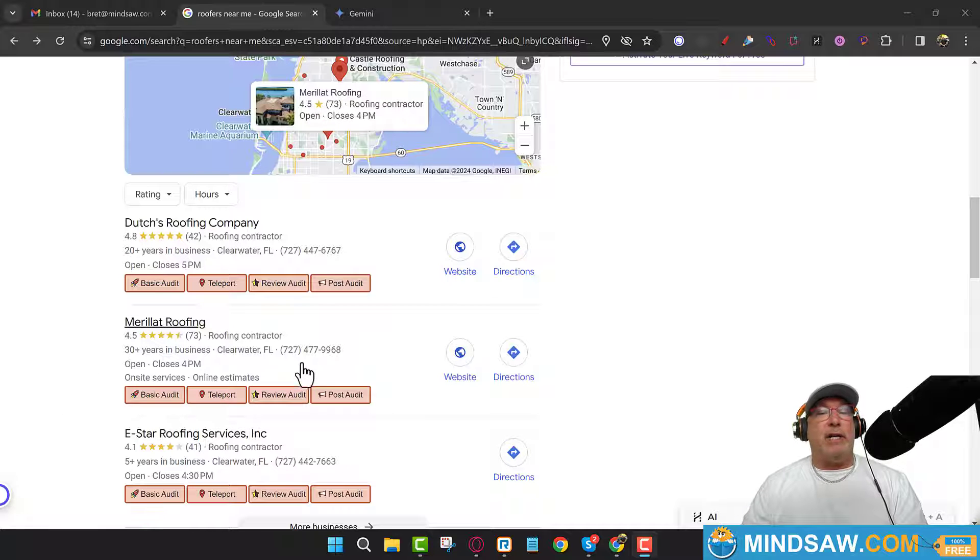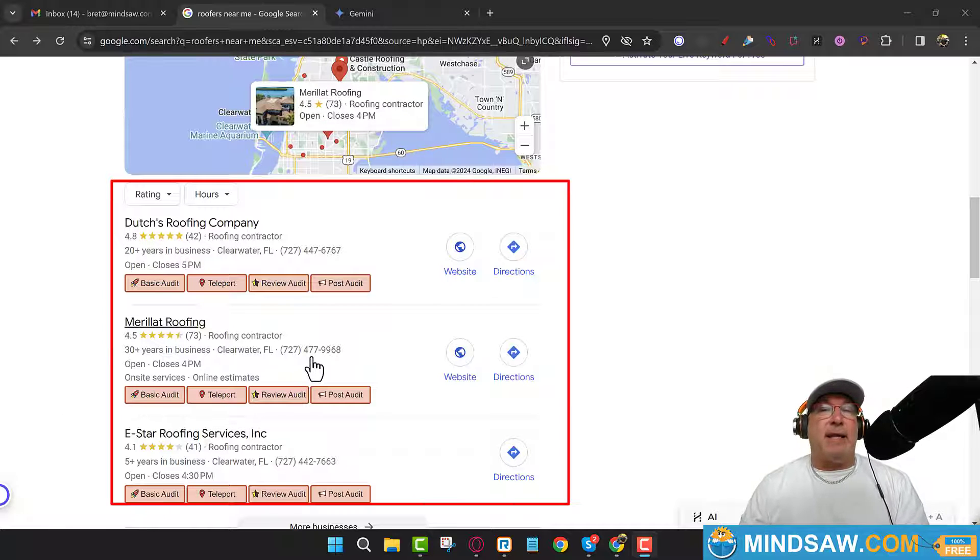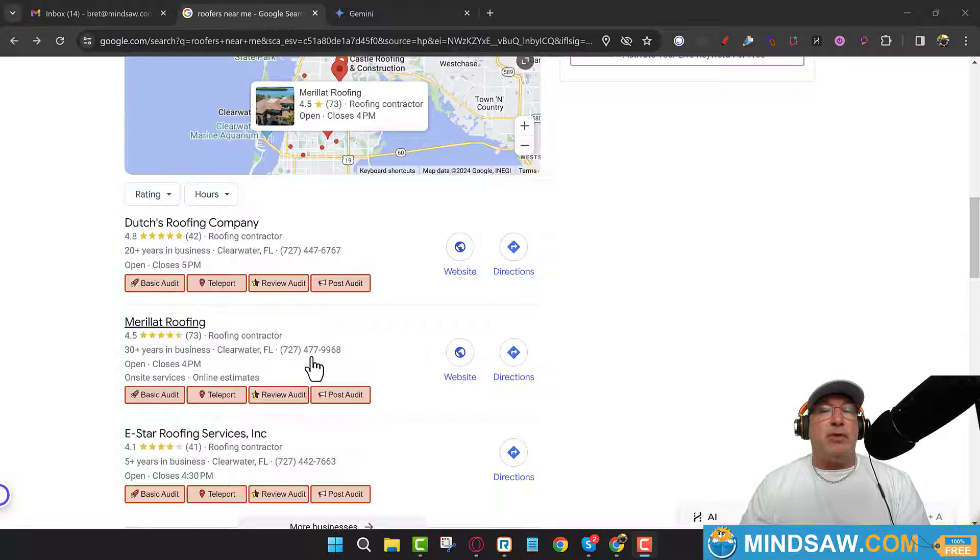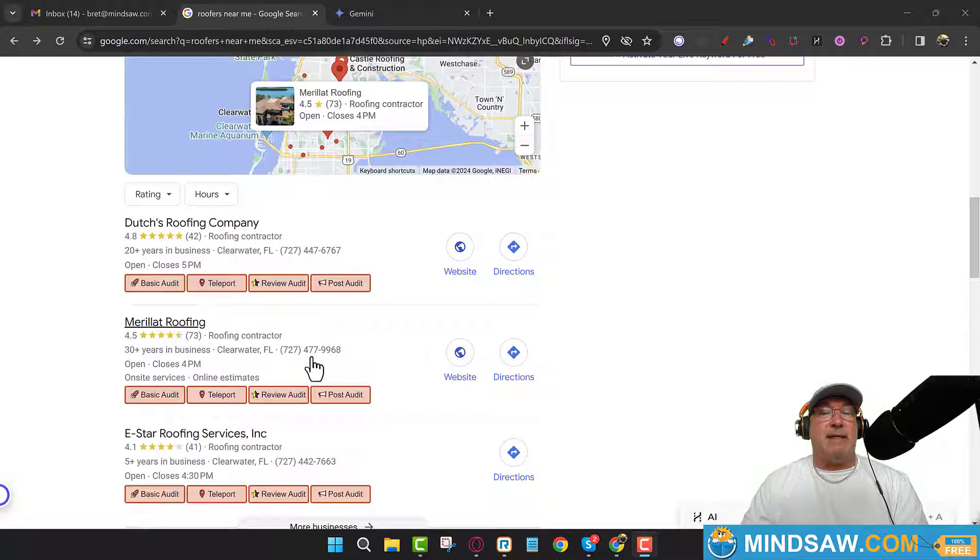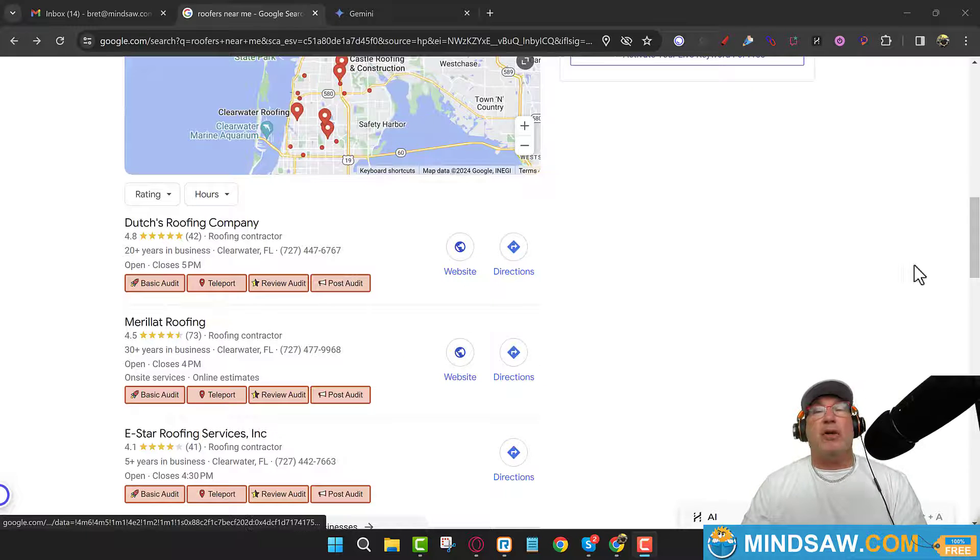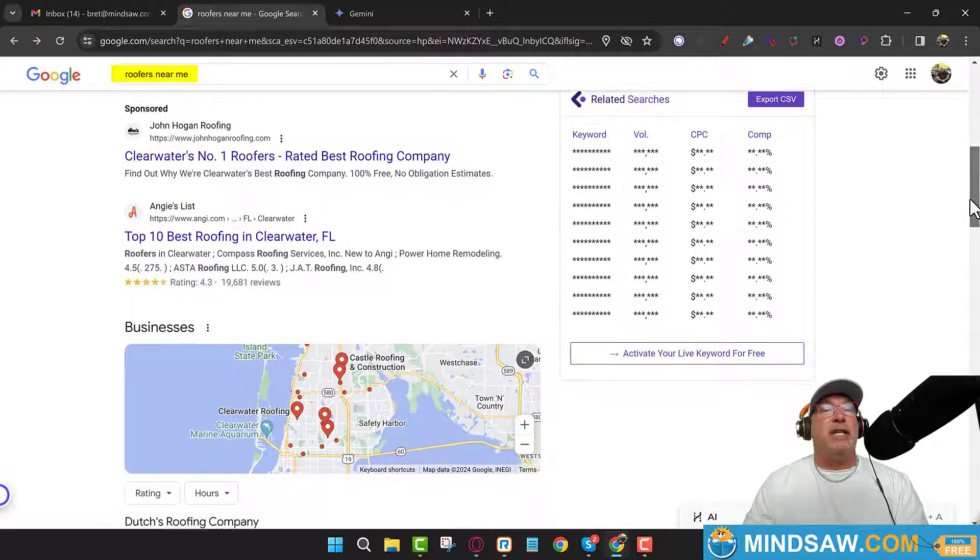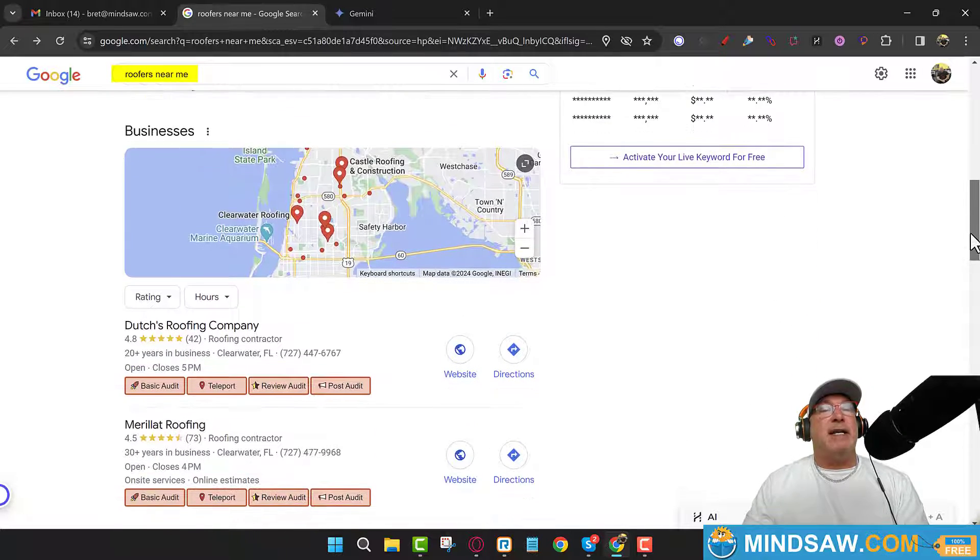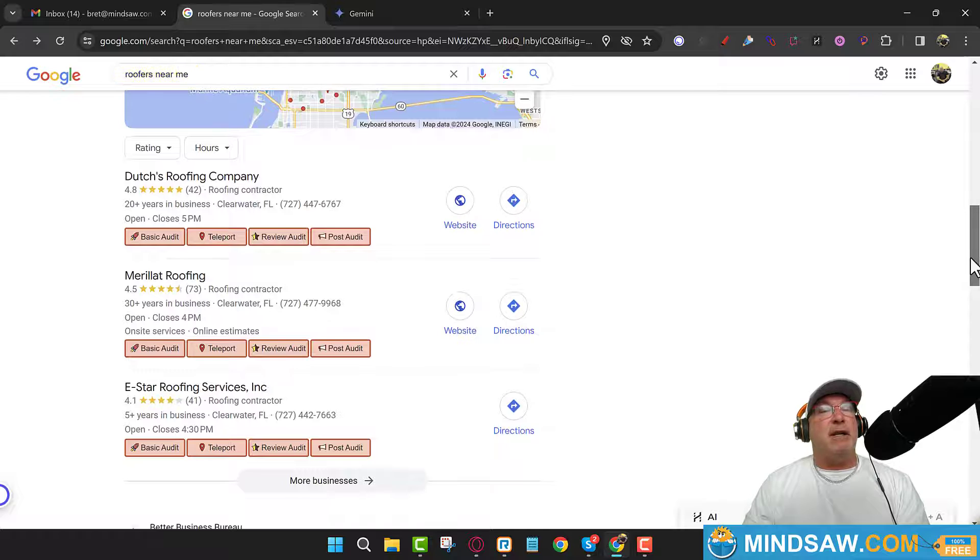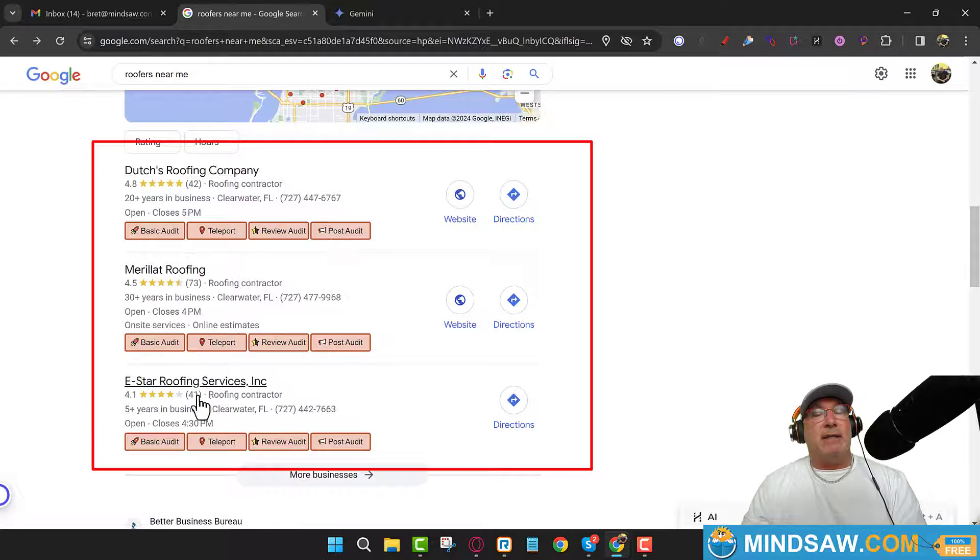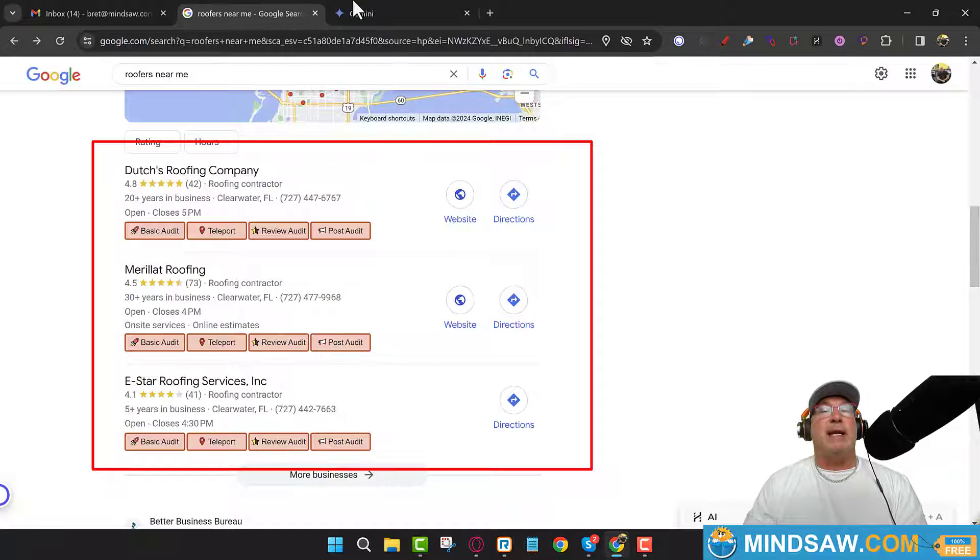Alright, so look, we're trying to rank here. It's really important. I think that Google knows how to beat Google, right? So we want to use Google's own AI to at least give us a hint as to how to beat Google. So like I said before, we're using the keyword 'roofers near me.' I live in Tampa, Florida. These are the three that are coming up in my area. These are the three roofers that are coming up. So this is what I did.